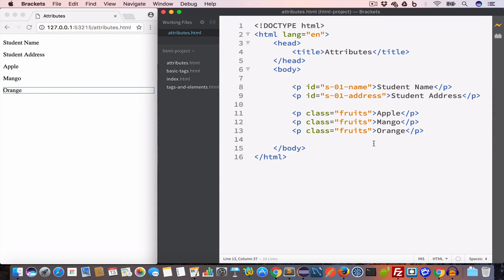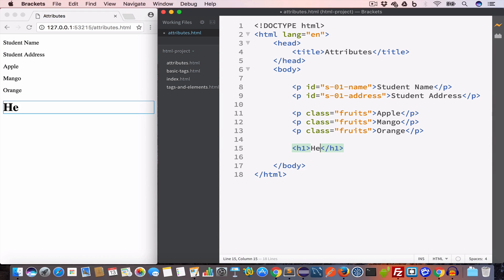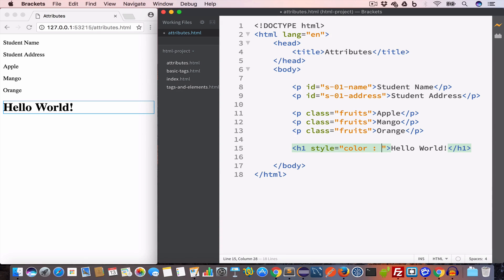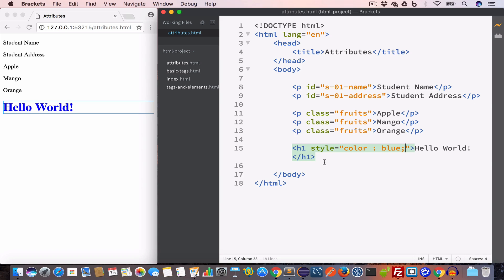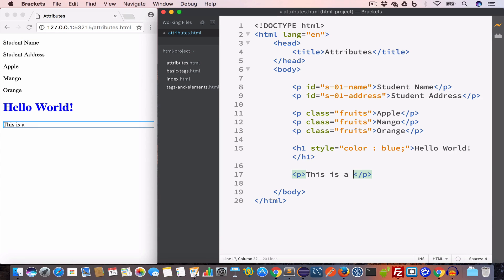The next attribute we'll discuss is the style attribute. We create an h1 tag with the text 'Hello World' and write the style attribute inside the opening h1 tag. We want the text to be blue, so we set the style attribute value to 'color: blue;'. Now we have this text displayed in blue color.